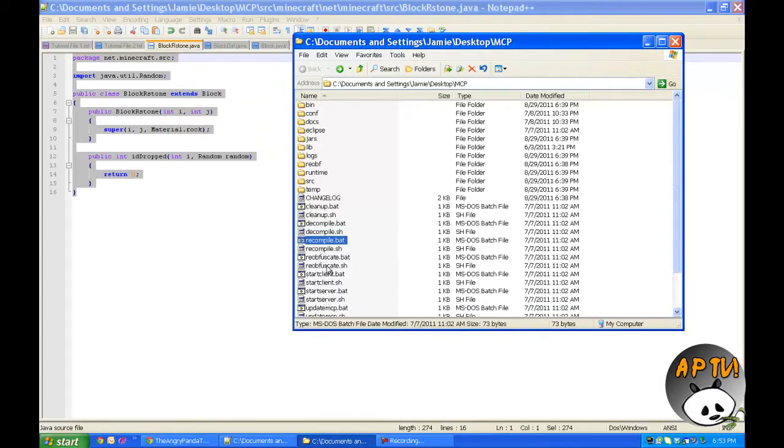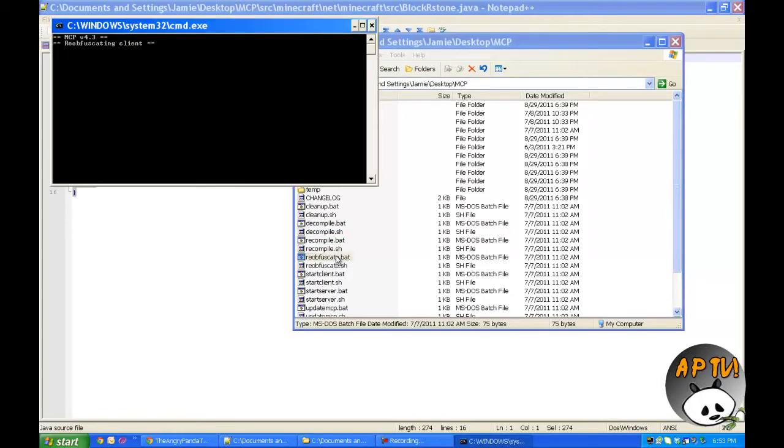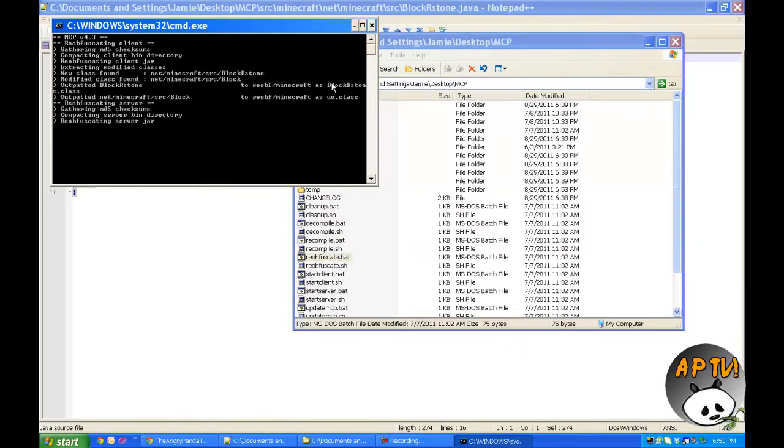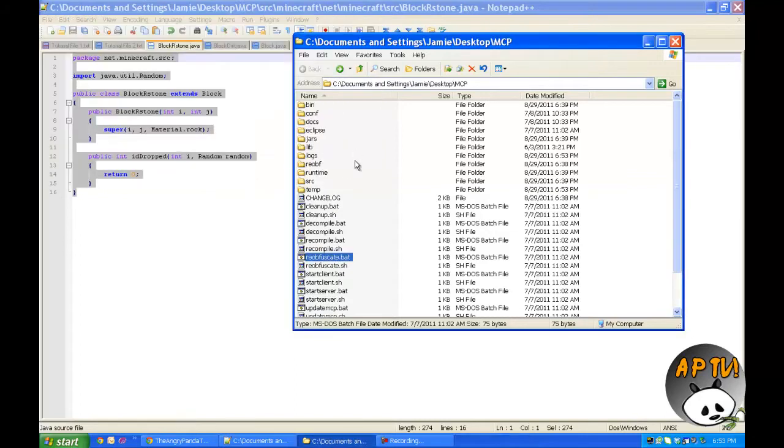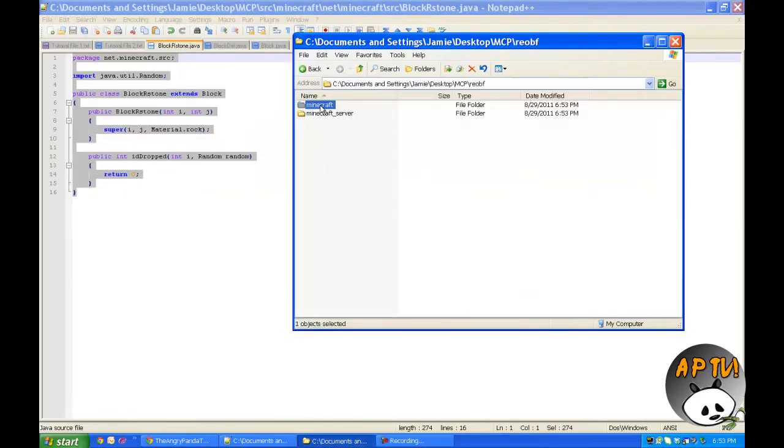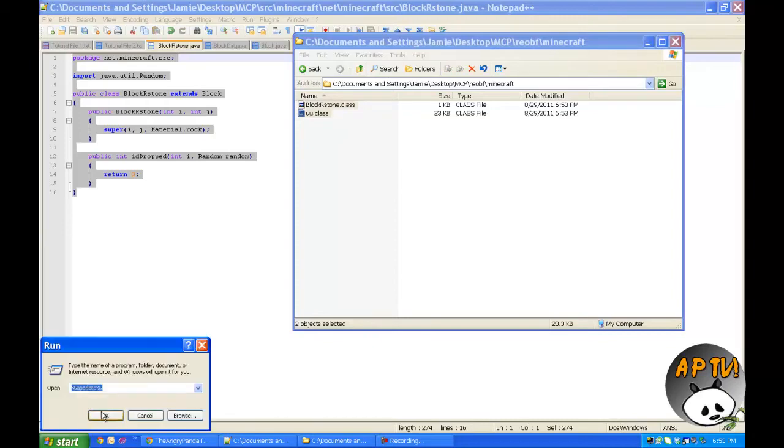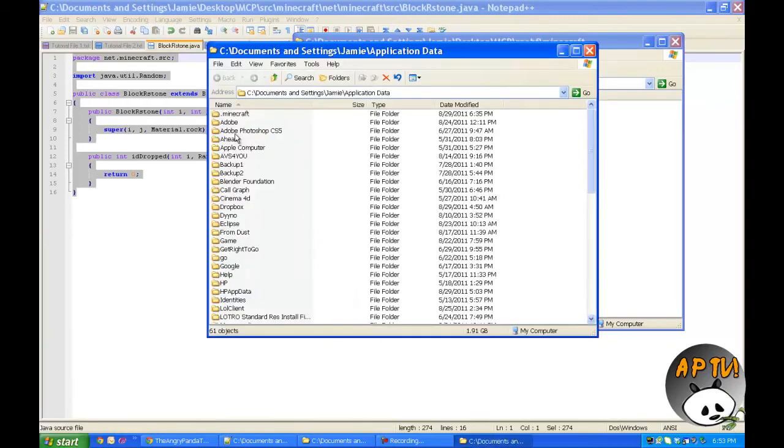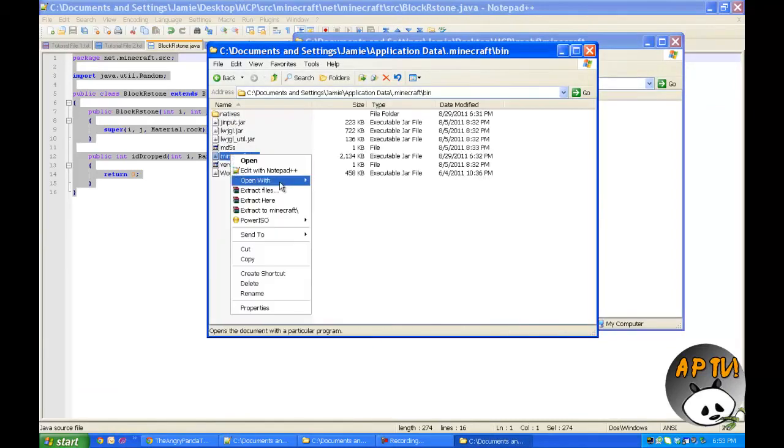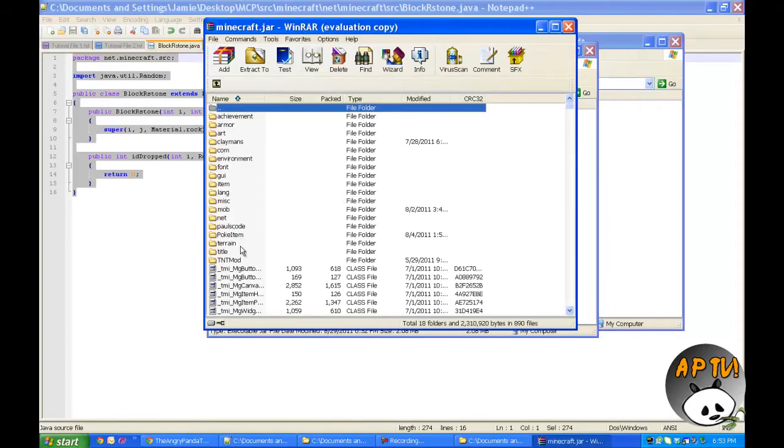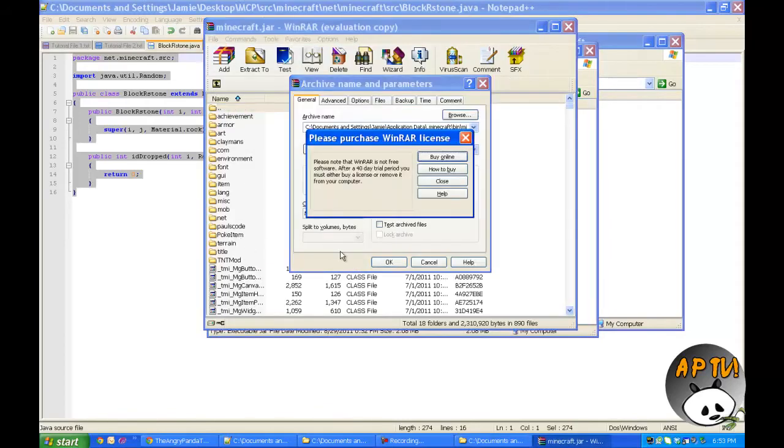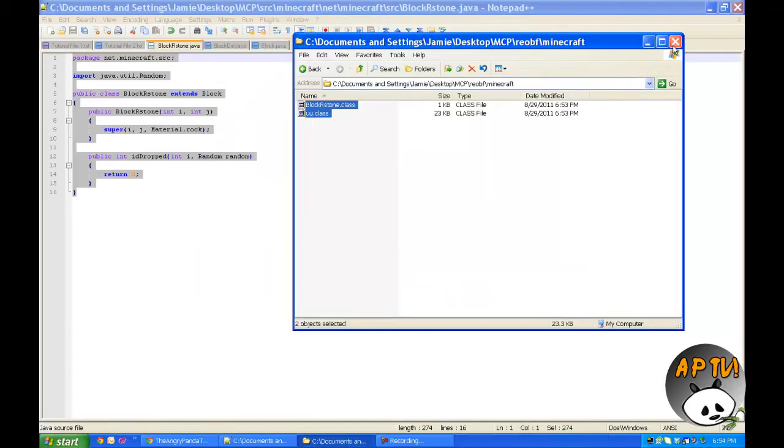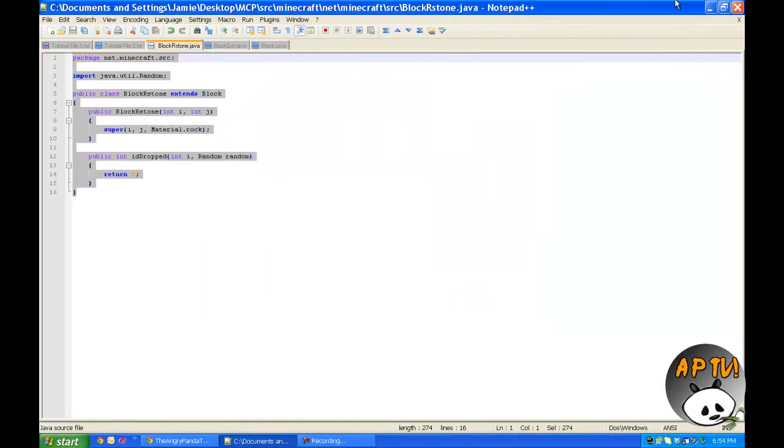So there we go. And then all we have to do is run reobfuscate.bat, reobfuscate, and basically what it'll do is it will create class files. And there we go. And now we go into the reobf folder, Minecraft, and we have our two new files, block rstone class, dot class, and then uu.class. And then we put these in our jar files by going to our, you know, dot minecraft, and da da da da da. So paste that in. As you can see, I already have a bunch of things in here. Now what I'm going to do is go ahead and hop over onto my fraps so you don't see, you know, blue bars and whatnot. So I'll be right back.